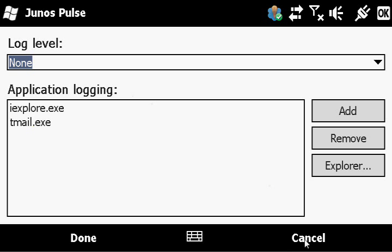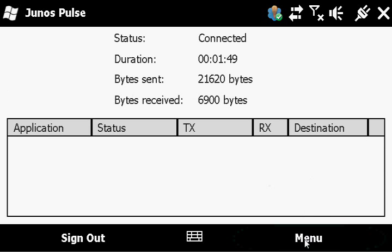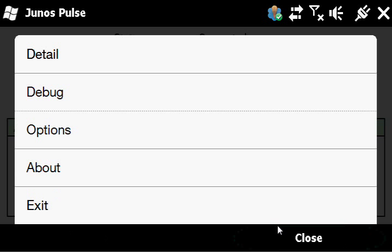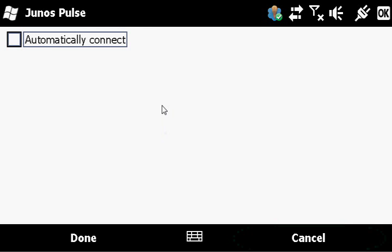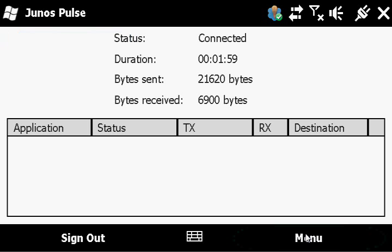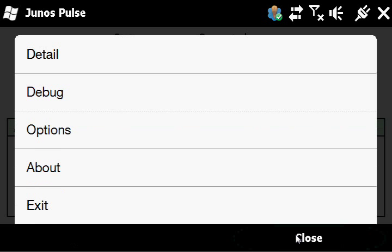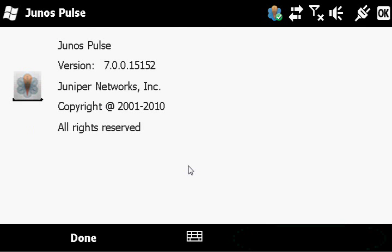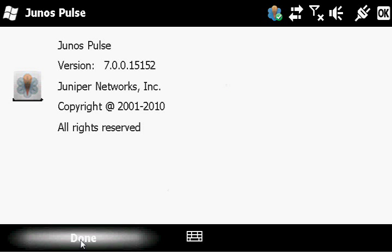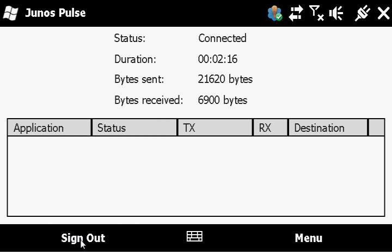And again, here's just a better look at the debugging UI and some of the options that we support with Junos Pulse. The Automatically Connect is definitely recommended for folks that like to reboot their phone and have that kind of seamless, always-on look and feel.